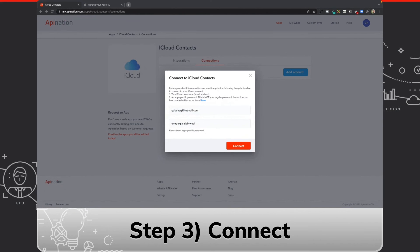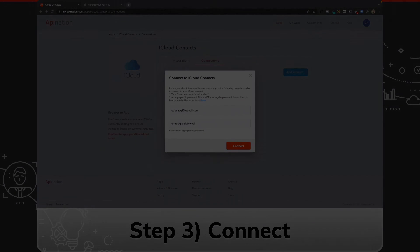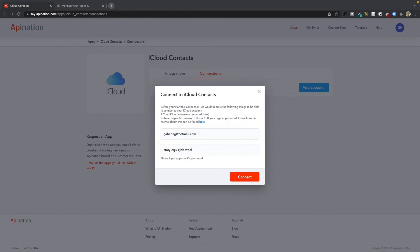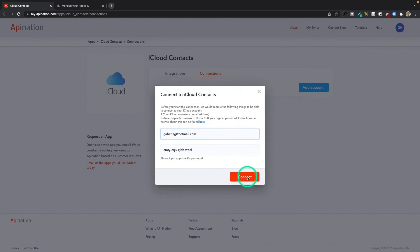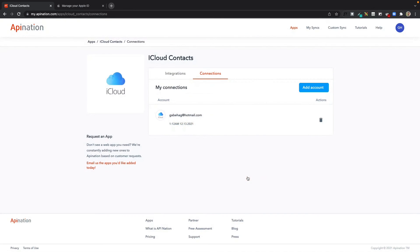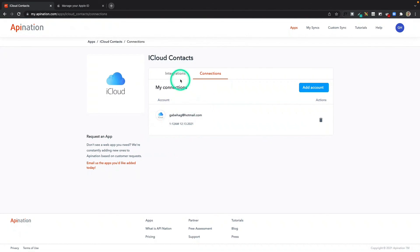That brings us to step three, which is connect. To do that, all I have to do is click this big button here. And there we go—my iCloud account is now connected to API Nation.